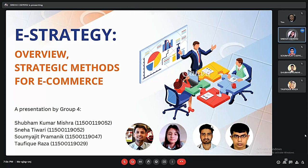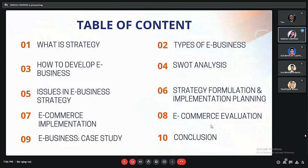Today I and my group members Shubham Kumar Mishra, Shaumajit Pramanik and Taufik Raza are going to present on the topic e-strategy and its methods in an e-commerce business. This is the agenda of our presentation. We'll first start with the overview of e-strategy, the types of business and its development, the SWOT analysis, and then we'll address the issues of e-business: its formulation, implementation and evaluation. At last we'll wrap it up with a related case study and conclusion.